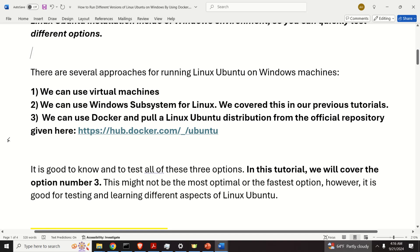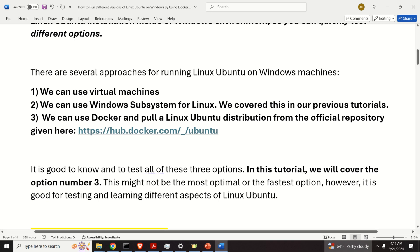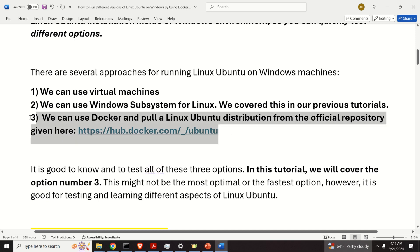There are several approaches for running Linux Ubuntu on Windows machines. Number one, we can use virtual machines. Number two, we can use Windows Subsystem for Linux, or WSL — we covered WSL in our previous tutorials. Number three, we can use Docker and pull a Linux Ubuntu distribution or image from the official repository. It's good to know and test all three options. In this tutorial we will cover option number three.